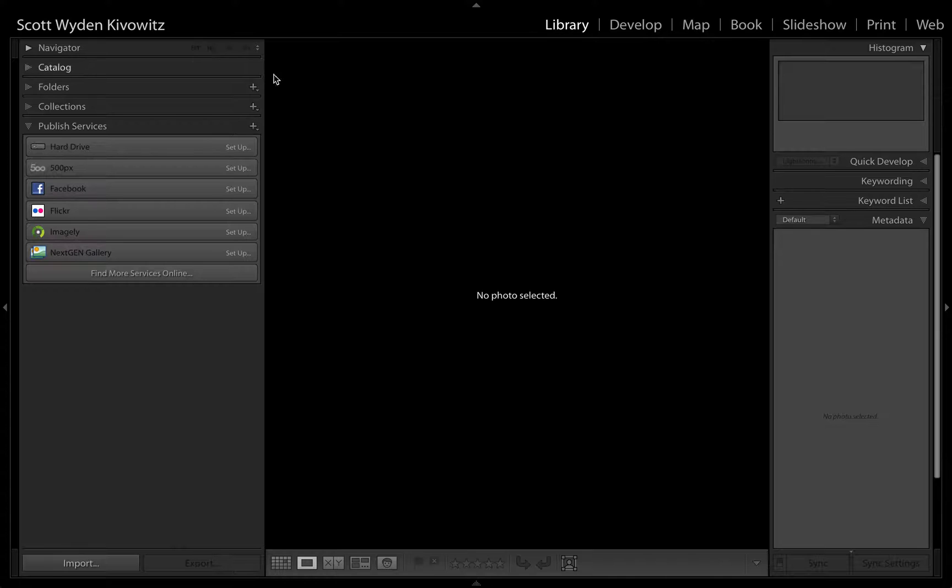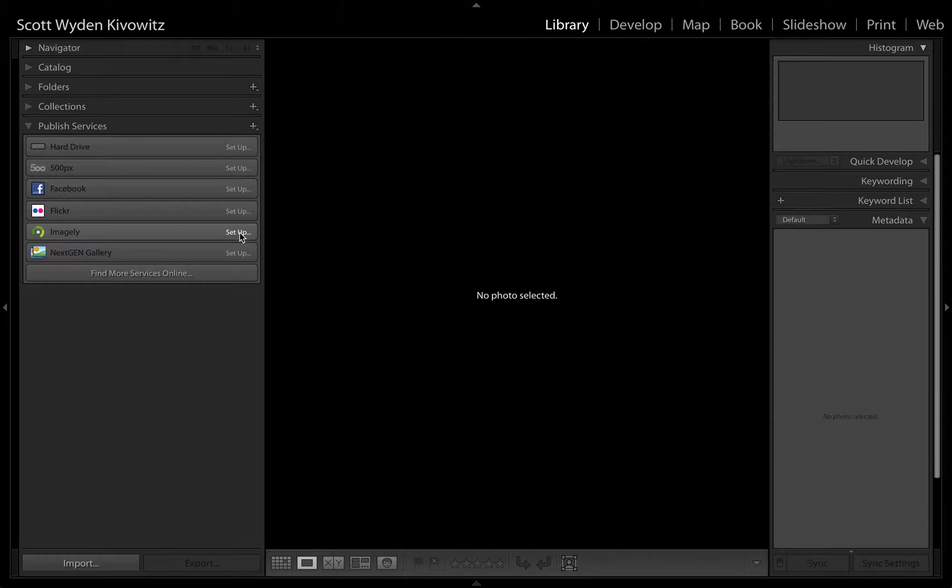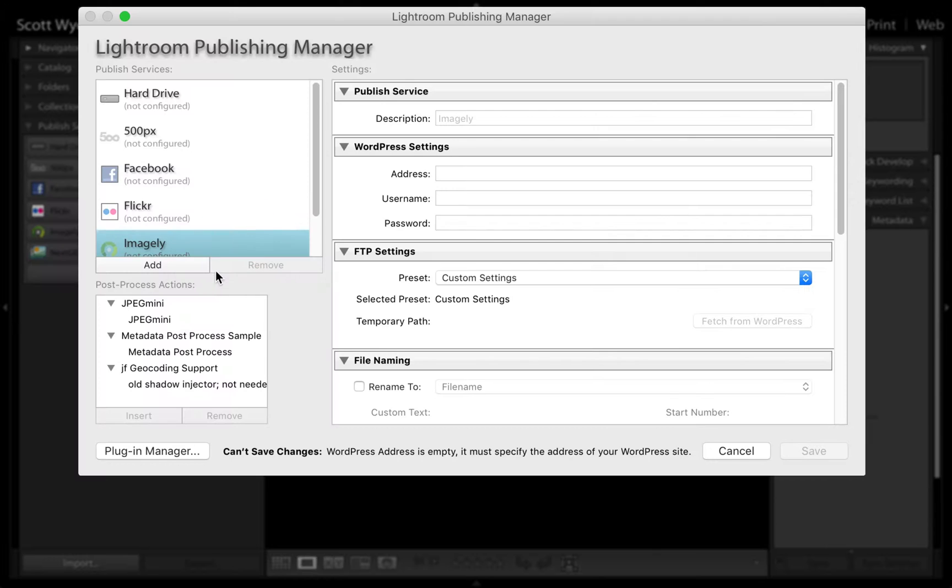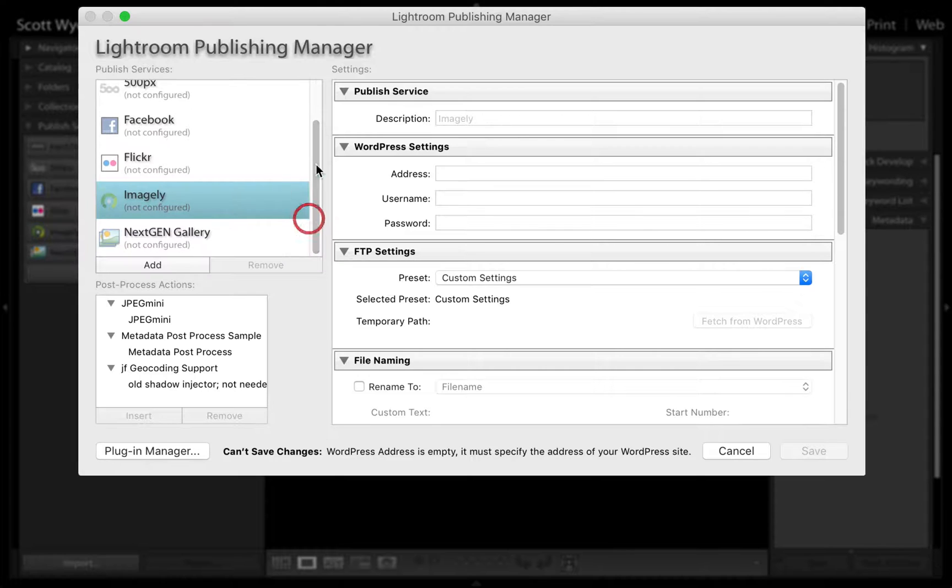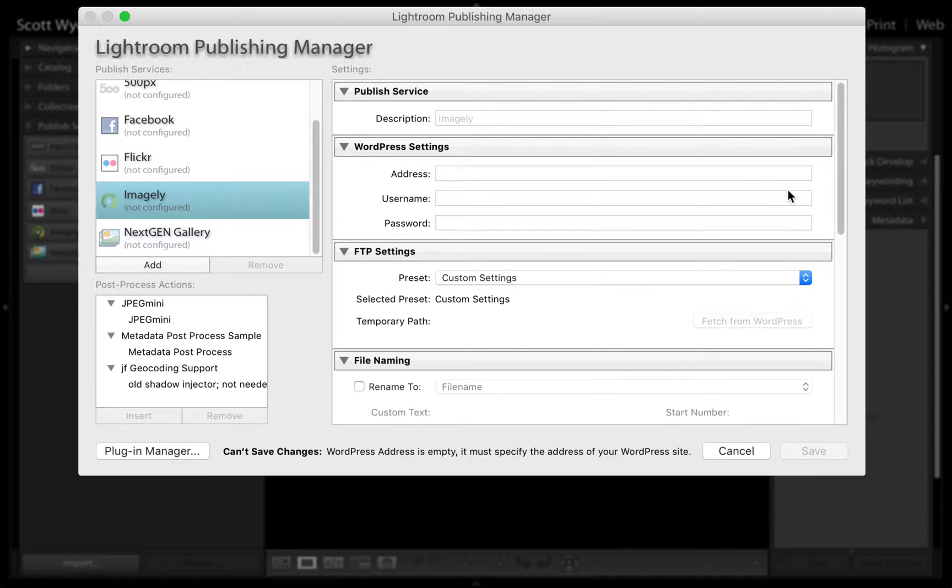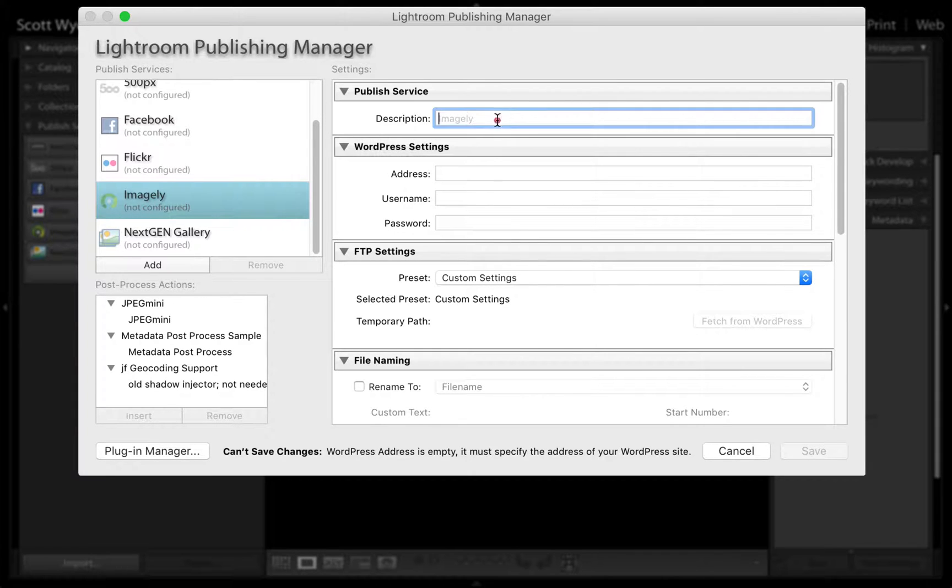Once it's installed, you will see that the Imagely plugin will show up next to other plugins you might have installed and active. Hit the Setup button that shows up there, and then you will be faced with inputting the content that you need to set up the plugin.